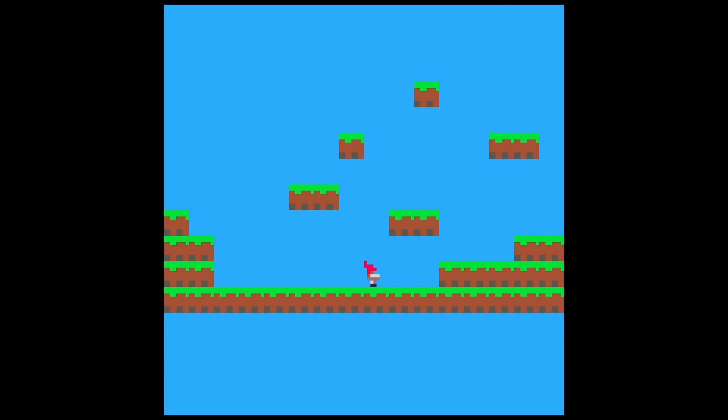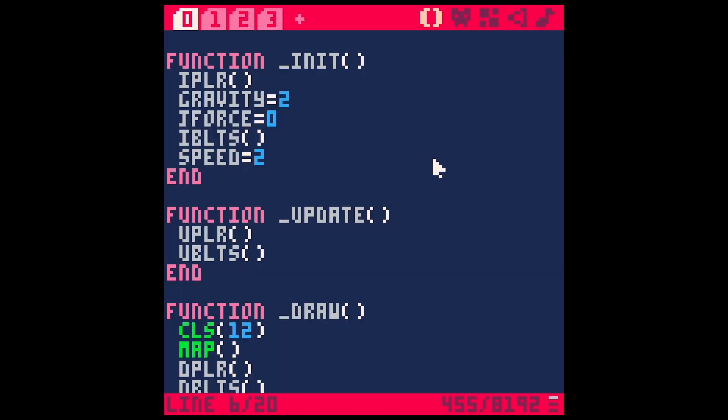Hey, welcome back. Today we're going to talk about jumping in a platformer game.